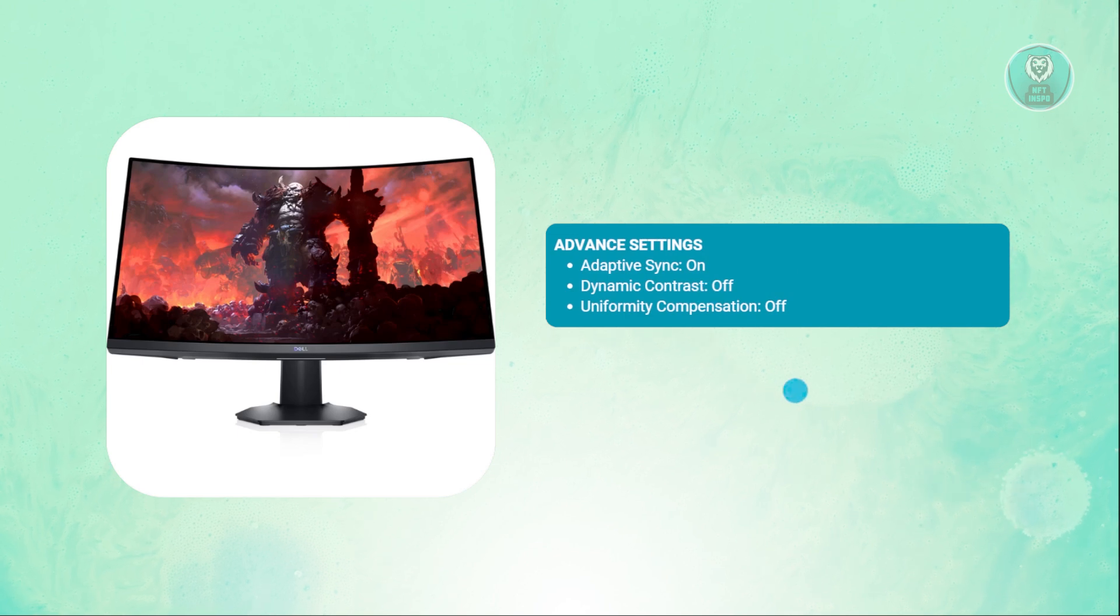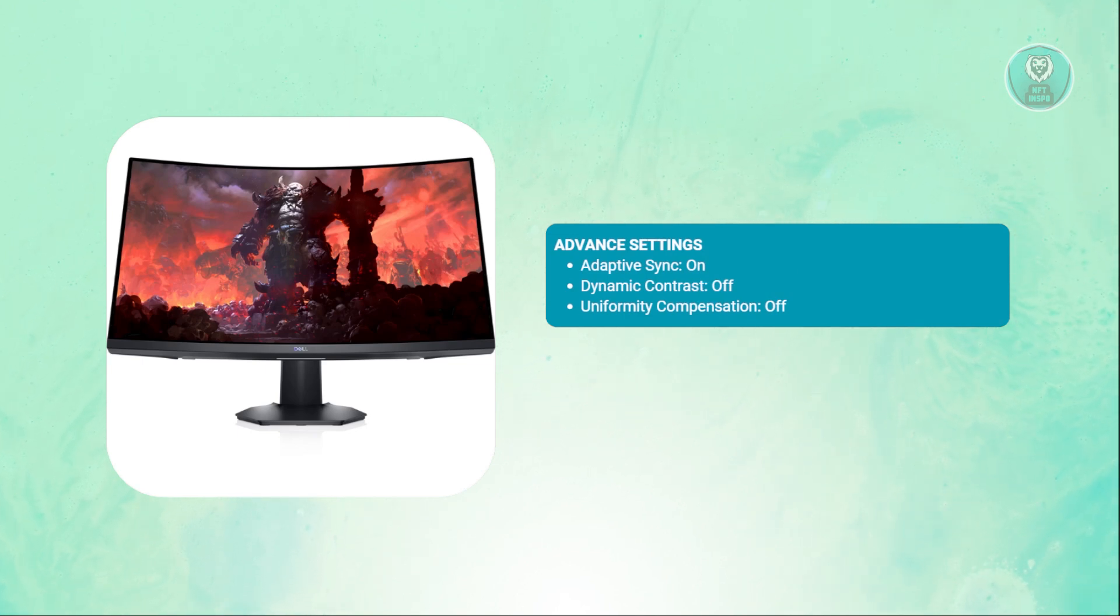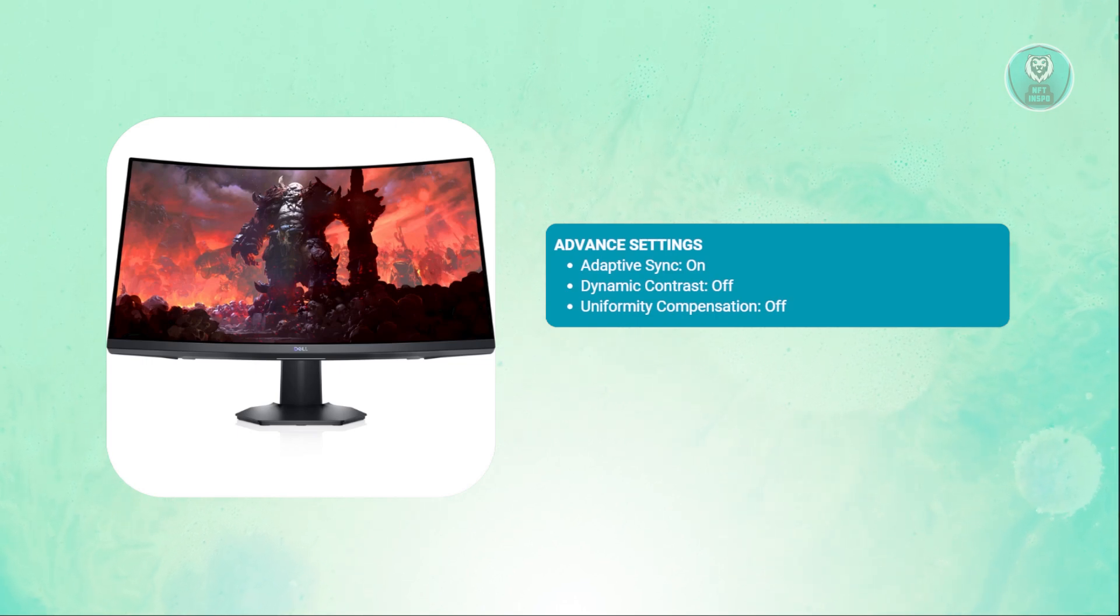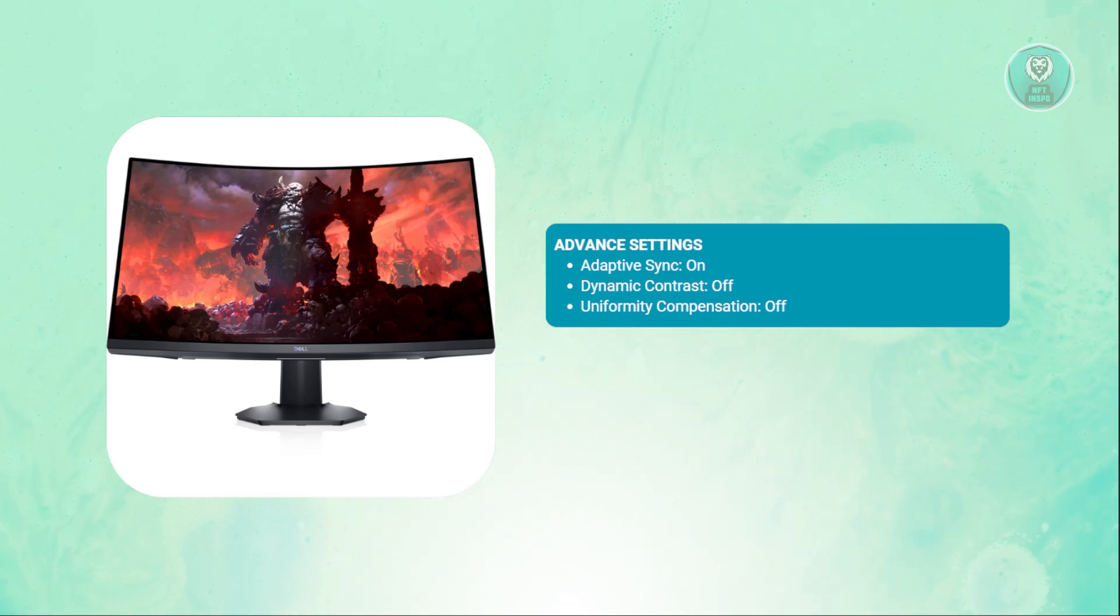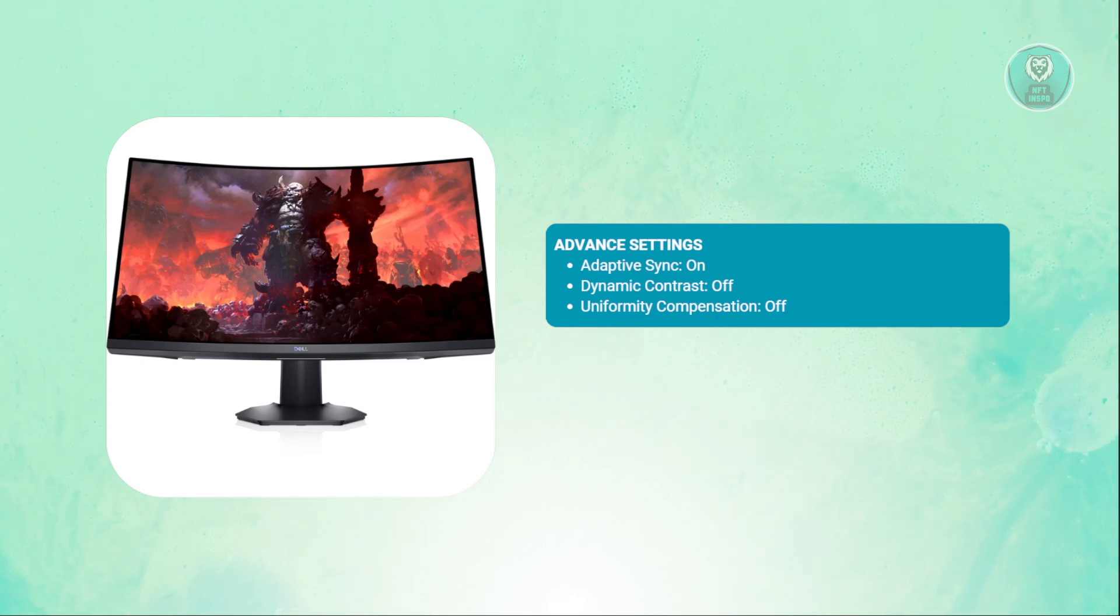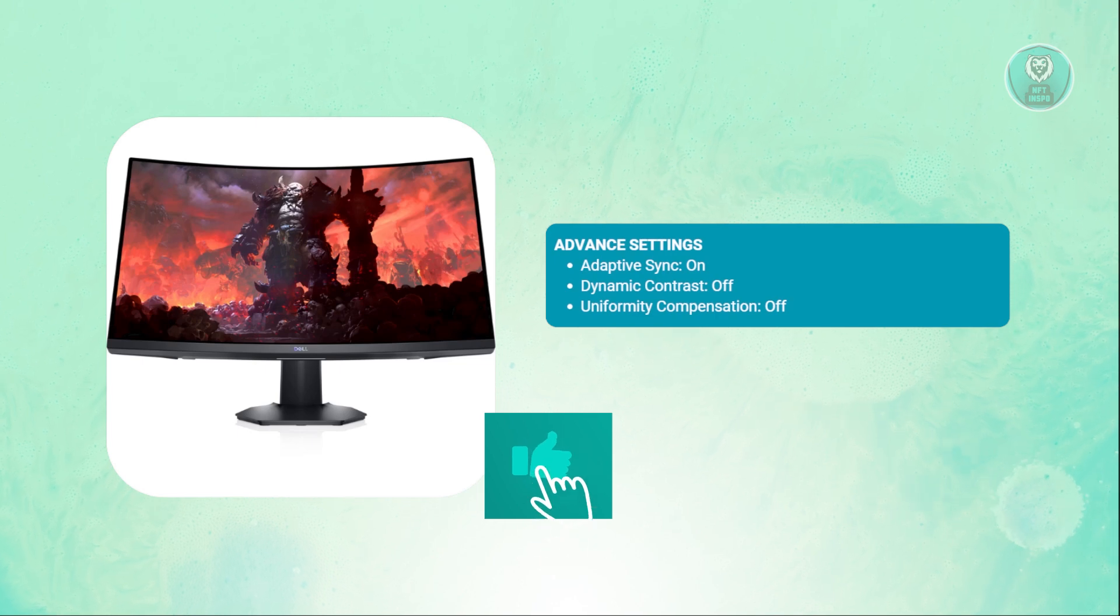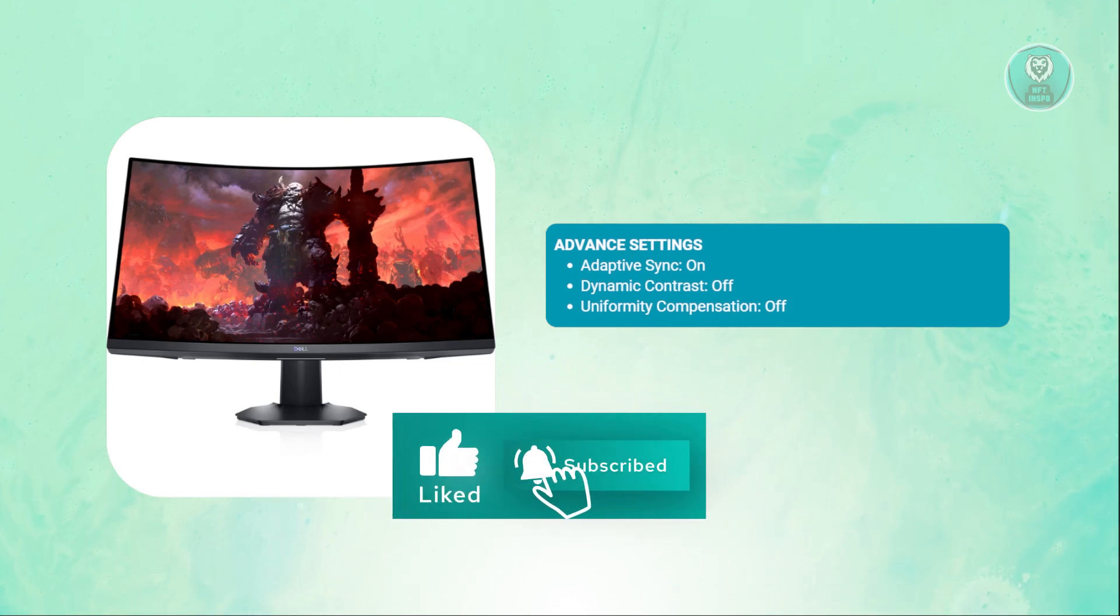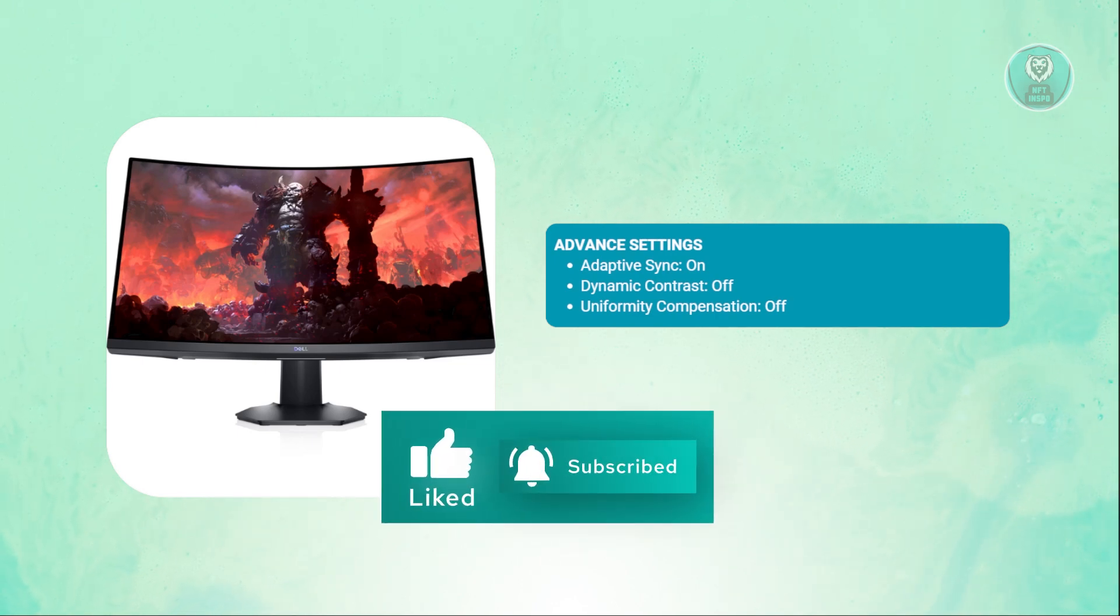These are just suggestions that you could try with your monitor. The actual settings depend on your taste, so you could adjust a few things, especially the numerical values. Hopefully this video is able to help you. Like and subscribe to NFT inspo. Thank you for watching.